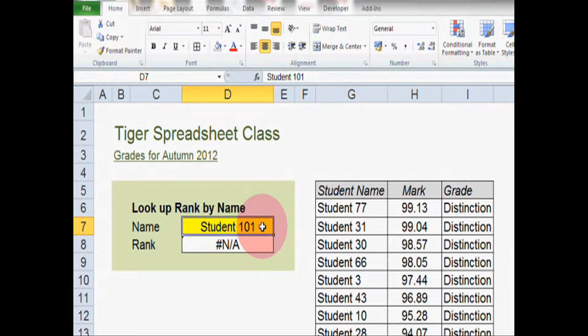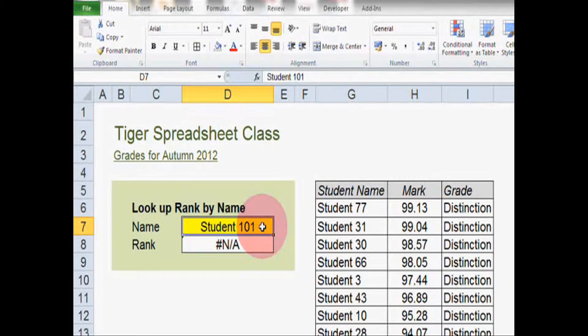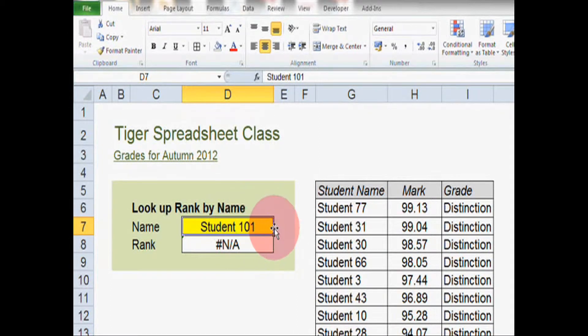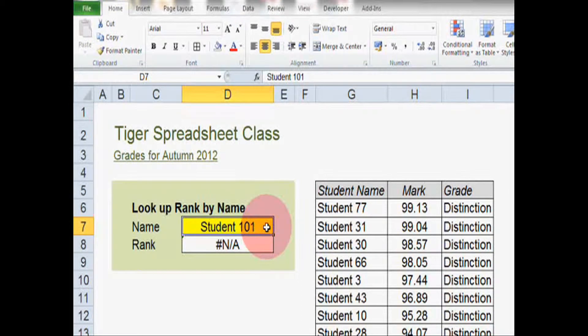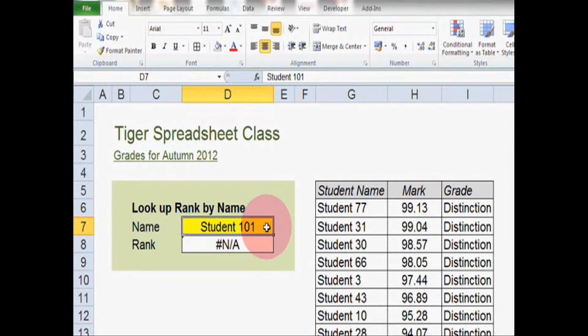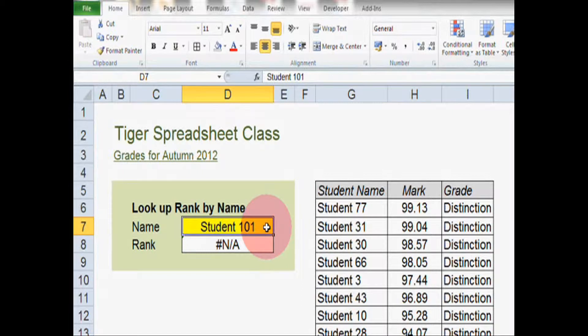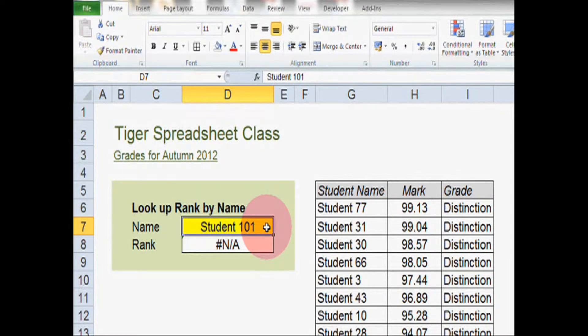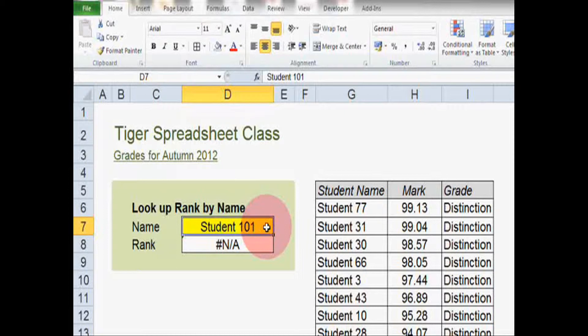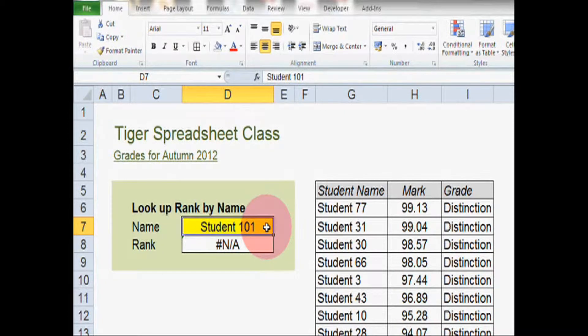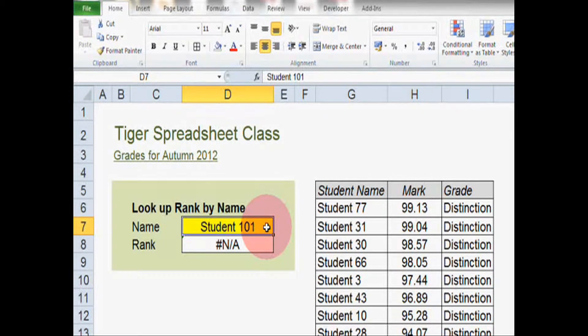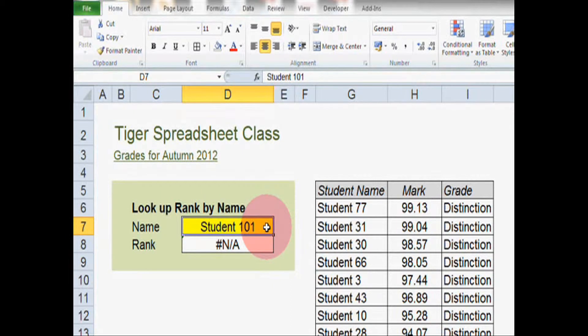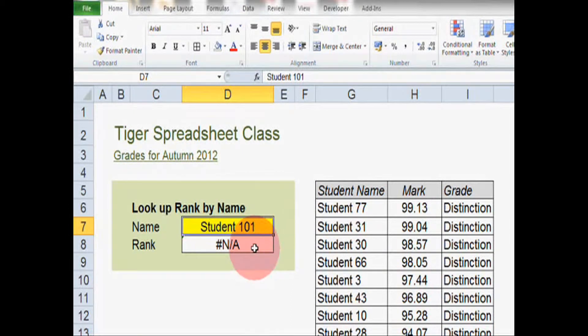So it would stop the user typing in something like student 101. Only values that appear in column G, so actual student names would be able to appear in this cell. However, a drop down list with a hundred values or more is not particularly helpful for the user. It's not going to save them a lot of time because they're going to have to scroll up and down that list. So data validation in the form of a drop down list probably isn't going to work too well.